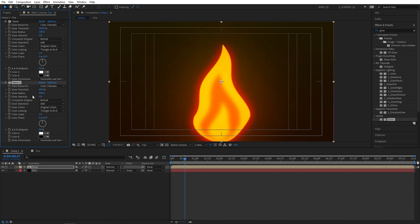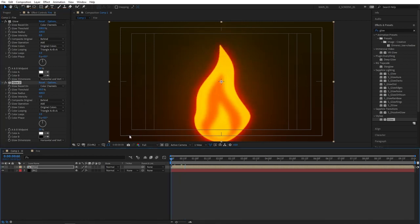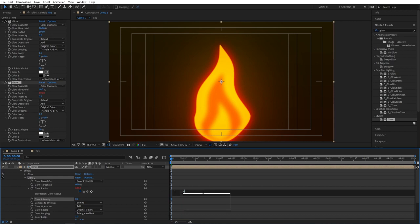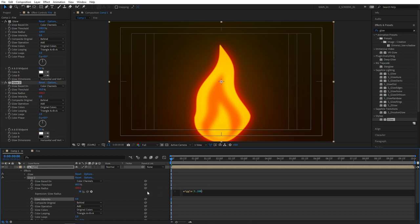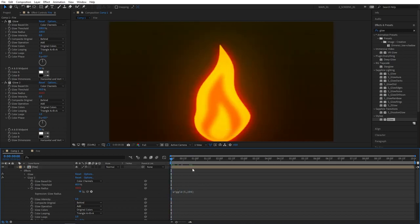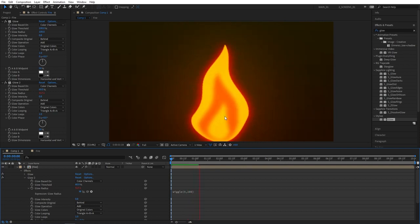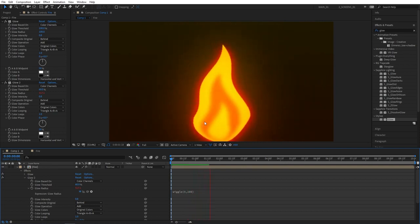So one cool thing we're going to do to create a flickering animation is to hold your alt and click on the glow radius stopwatch. And here you'll need to enter a simple expression. Just follow along. Type wiggle open parenthesis close parenthesis. And inside the parenthesis type 5 comma 200. And click somewhere and that should be applied. And if you preview this now you can see the flickering animation that looks cool on a fire.